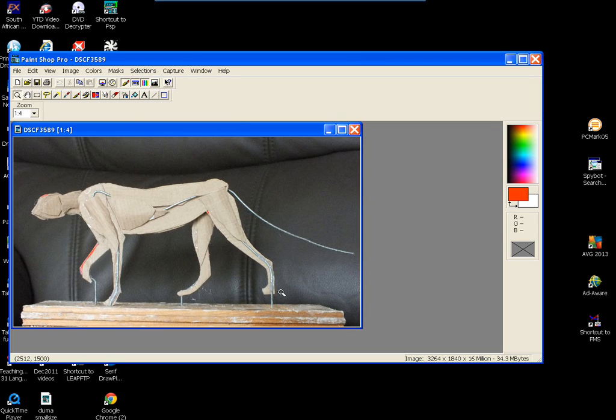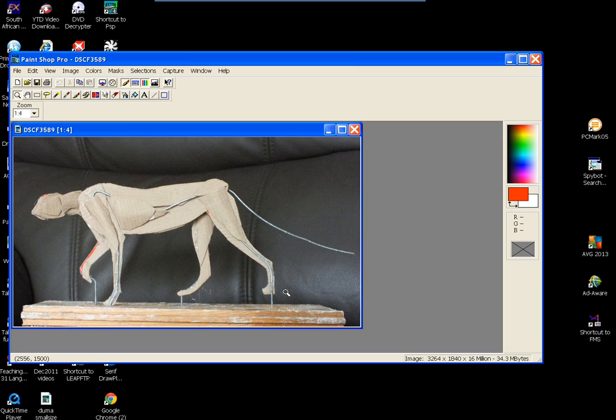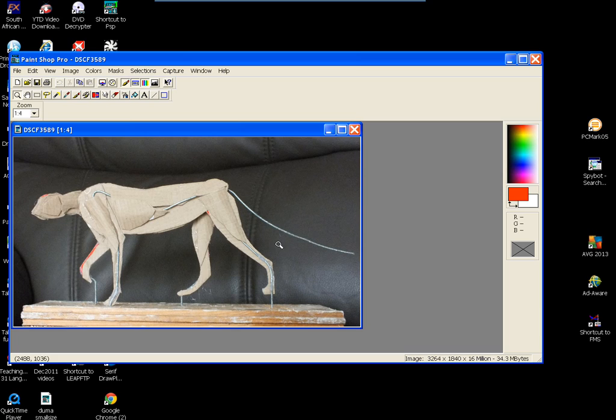And you can reduce that two ways. You can either resample or resize it, physically size it. Or you can reduce the number of pixels which will give you less colour variation but it's still a recognisable image.